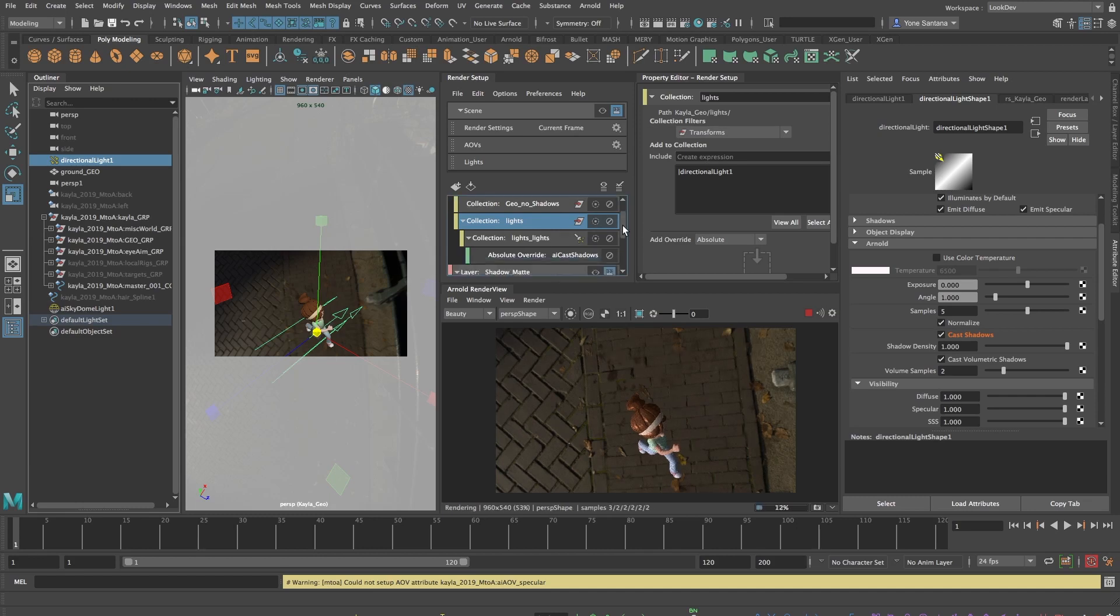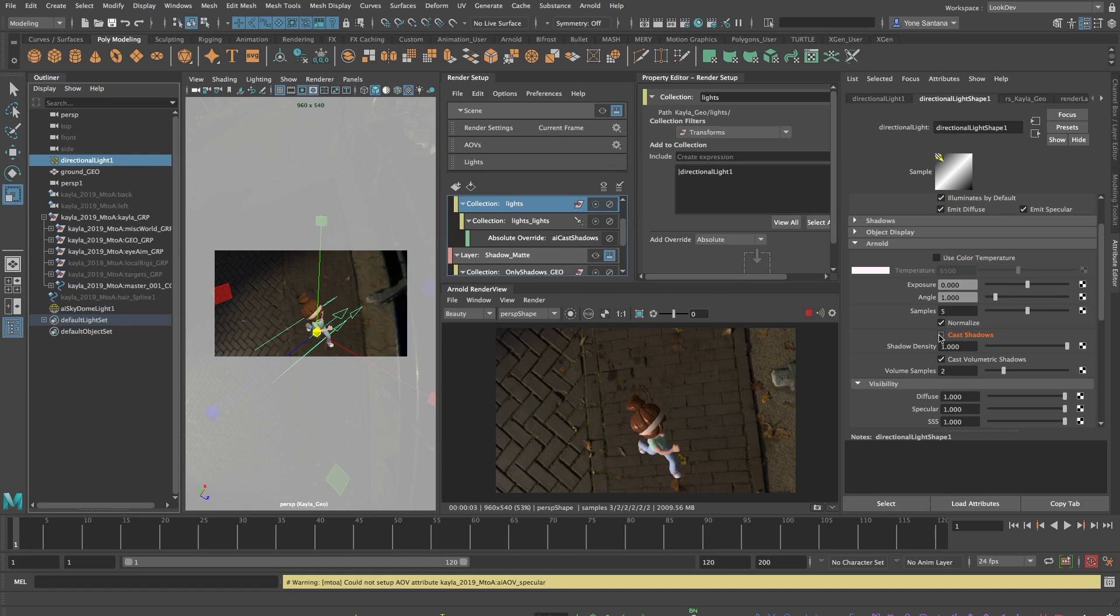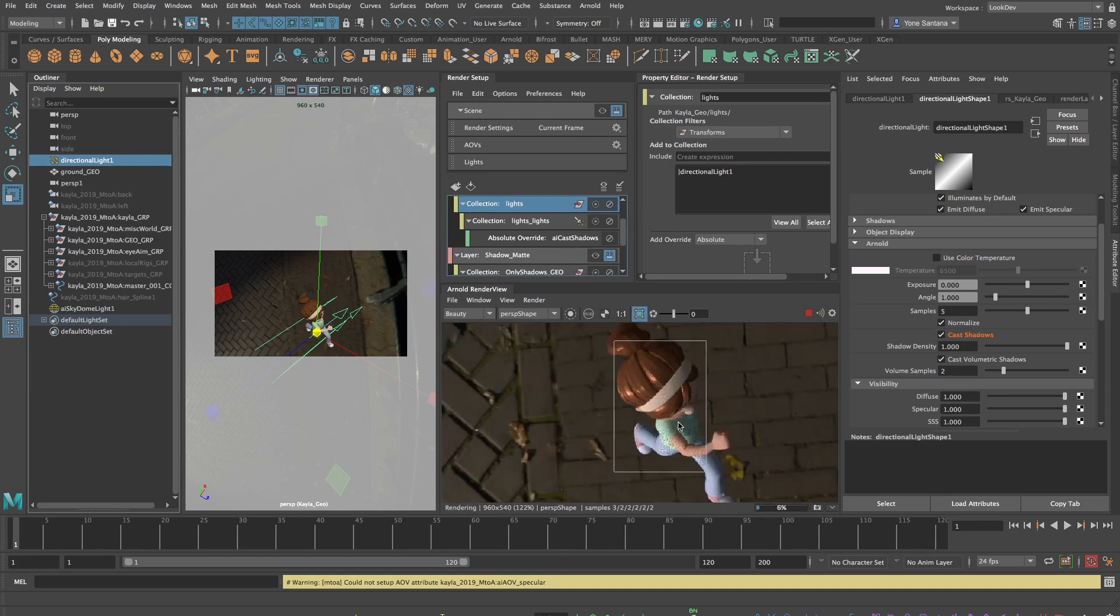if I right click this option and choose Create Attribute Override for Visible Layer, the text will now highlight orange and it will show me that this feature I can turn on and off only for the selected render layer. If I zoom into Kayla's chest, you can now see the shadows disappear.